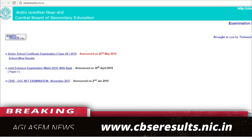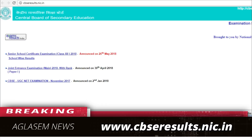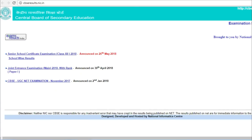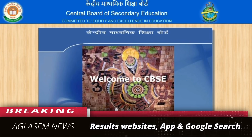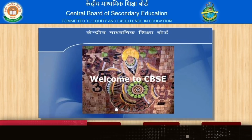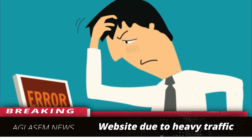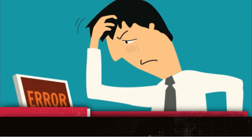You can check your results on the official website as well as through several modes available, which includes the result website, app, and results through online search pages — exclusively with Google search — to avoid the problems students face on the website due to heavy traffic.